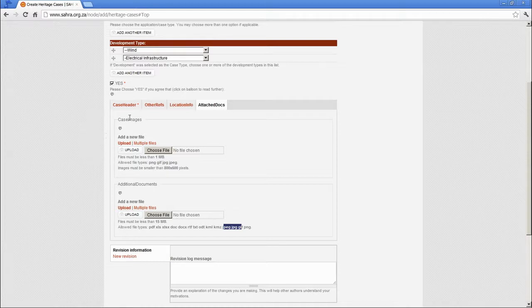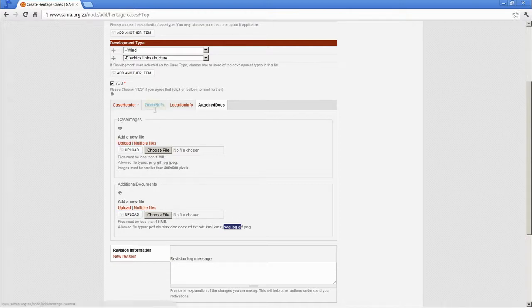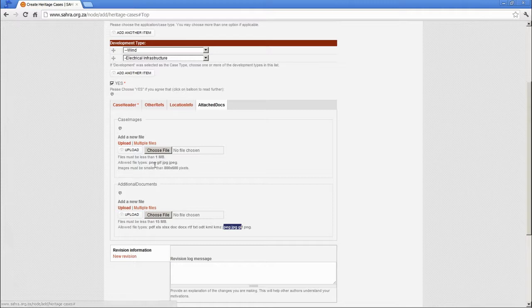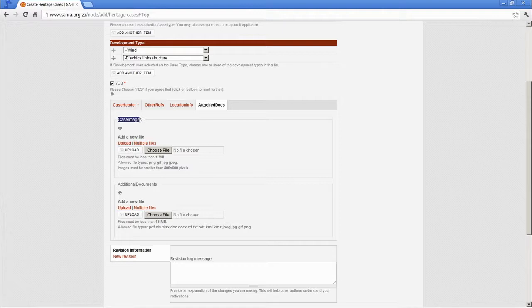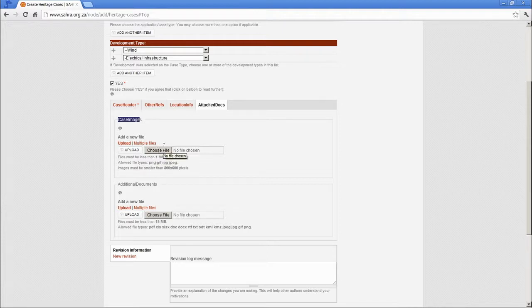The case images are typical development plans. The map is unnecessary because you are already mapping the case under location info. But it might be an architectural diagram of the proposed development. That spices up the case and makes it a bit easier to identify which case is which later on.